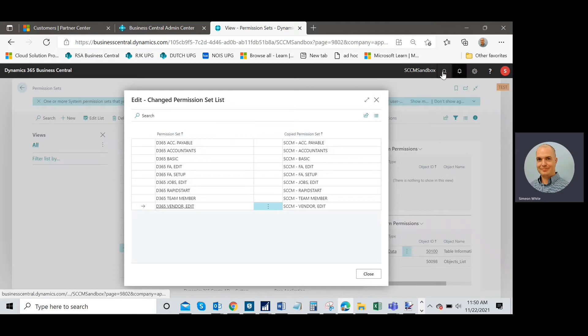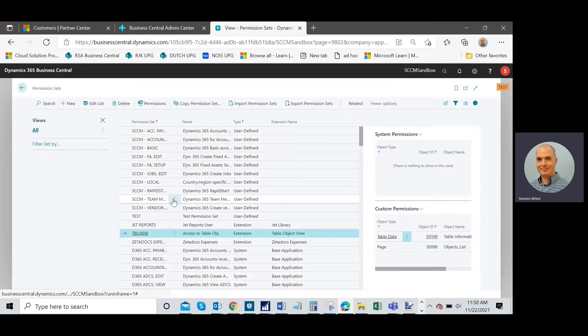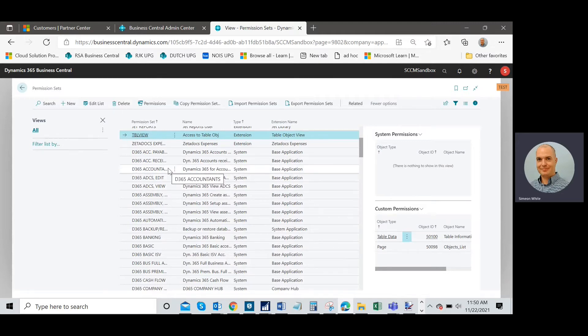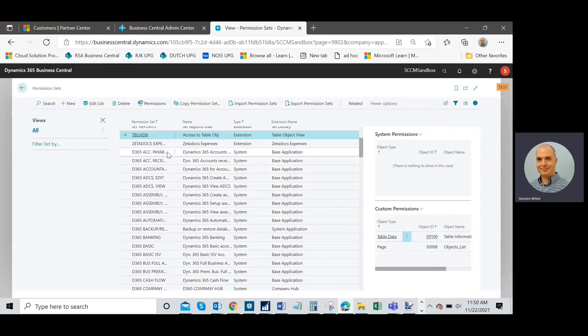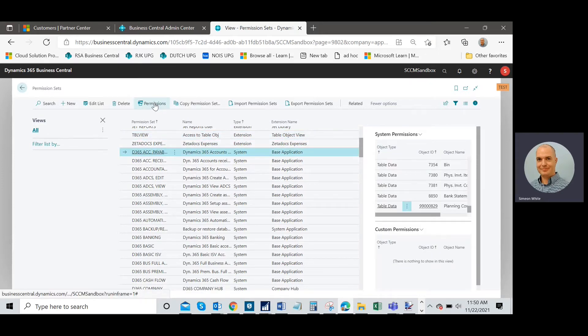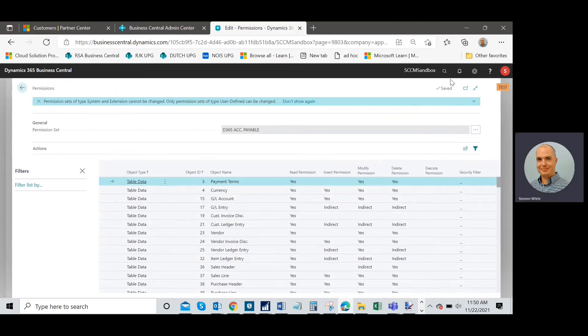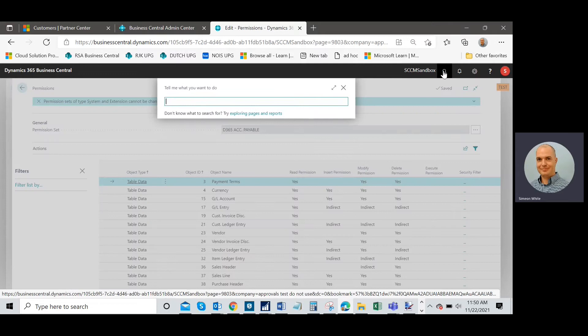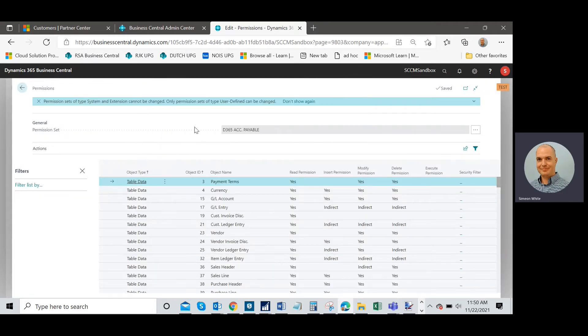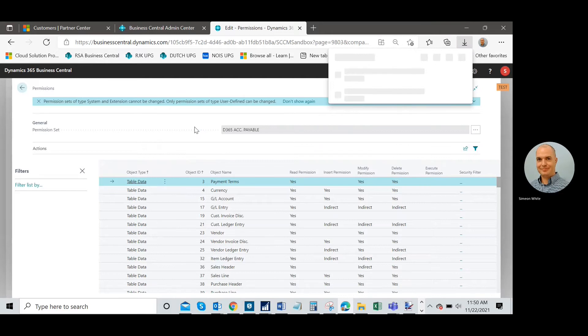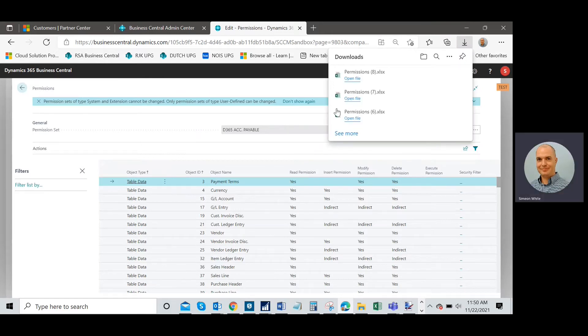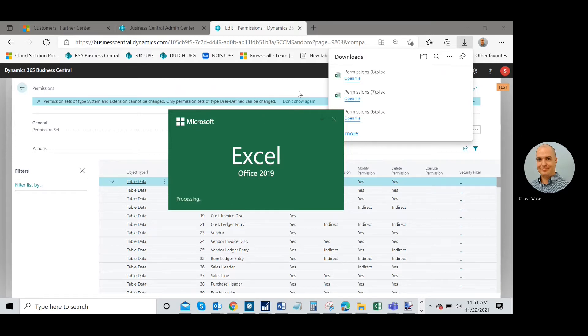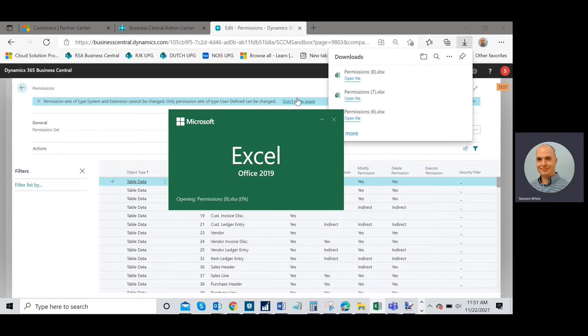I go up here to permission sets and I start out with the base one. We're going to look at the first one, D365 accounts payable, and we're going to look at the permissions for it. I'm going to use my open in Excel function to move all this to Excel. I'm going to open this in Excel. Great.